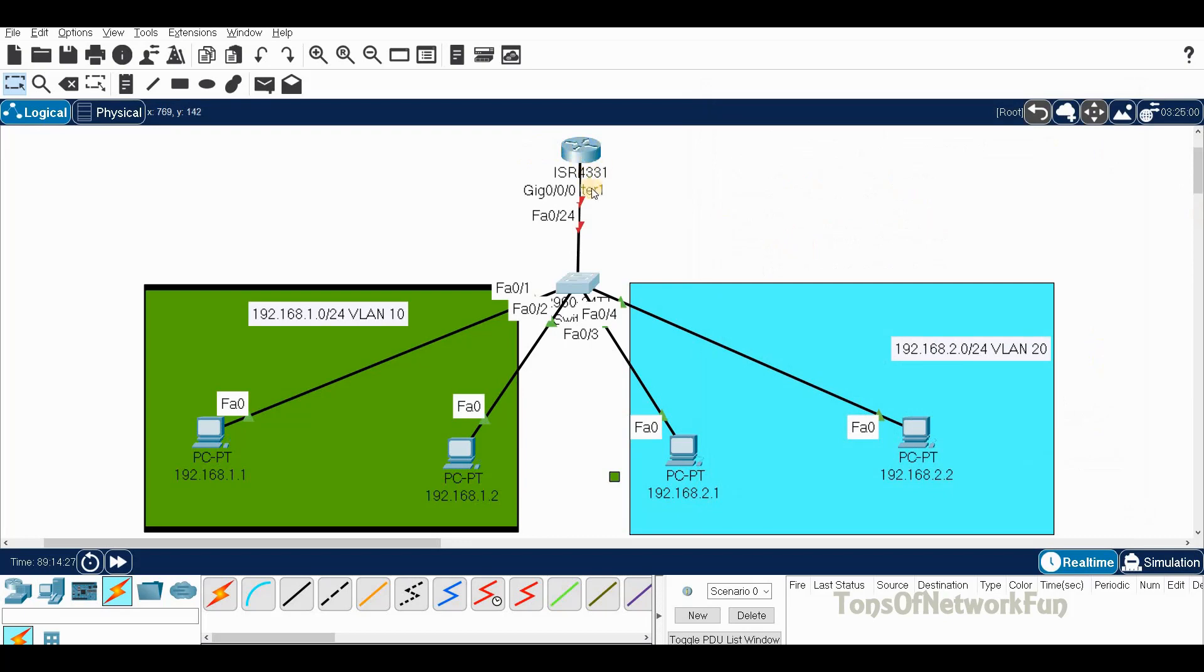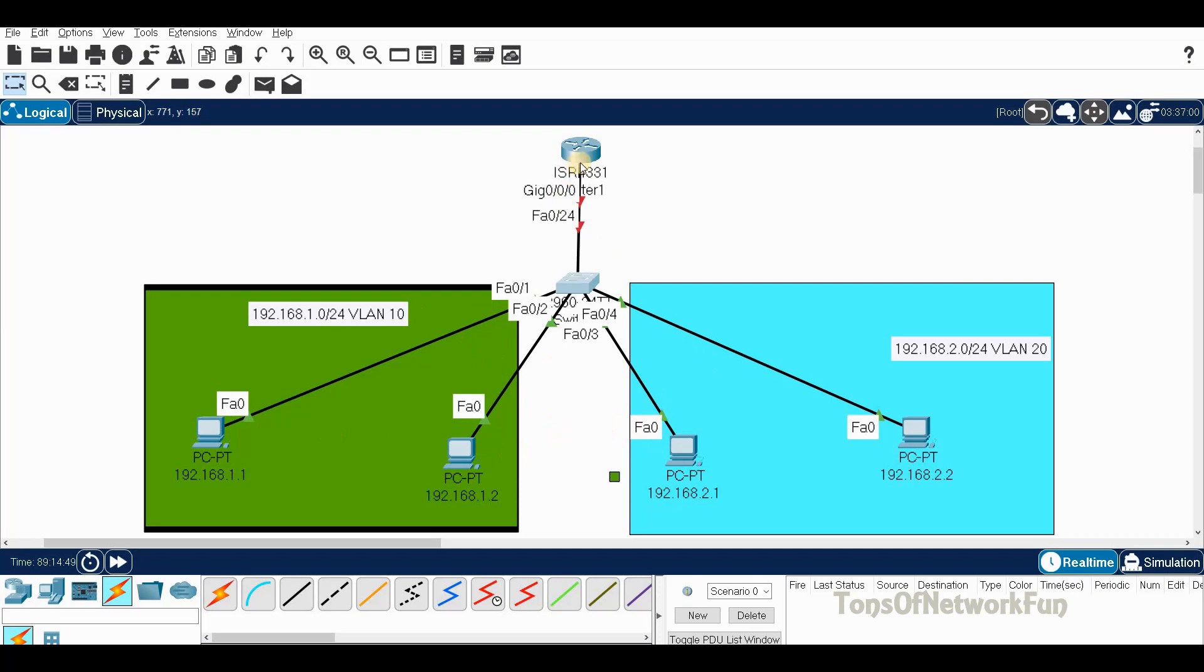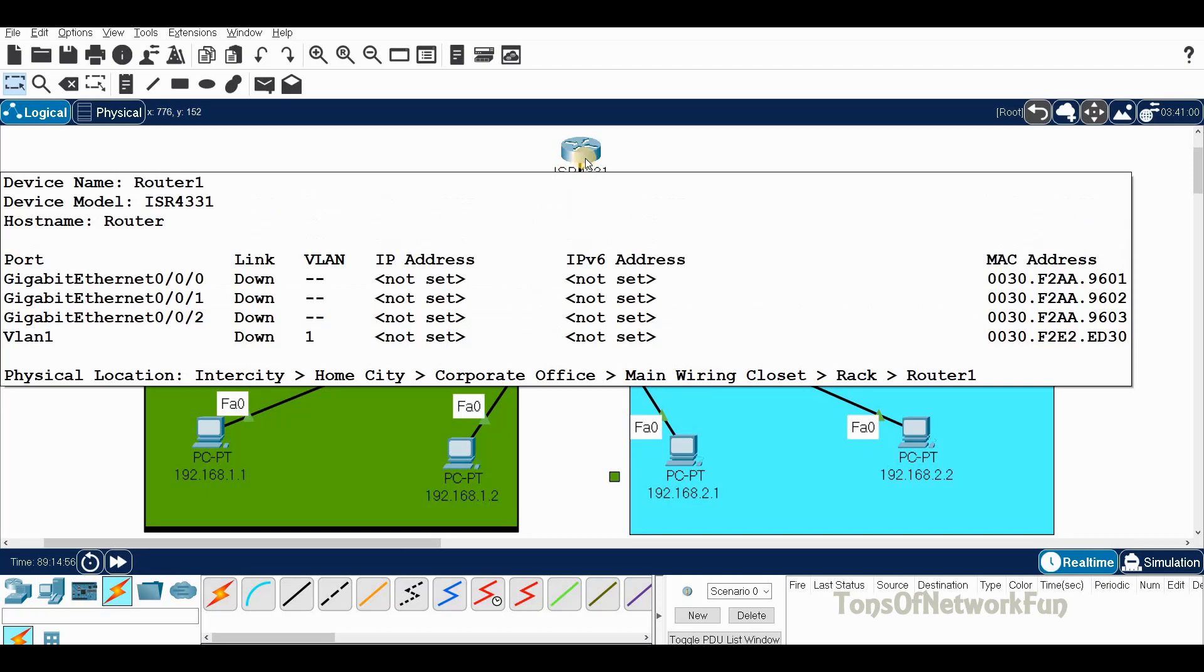Now we have to go to the router. We have to create sub-interfaces. There is only one interface where this line is connected, but we are dividing that one interface into two since we have two VLANs. That's what we mean by sub-interfaces.